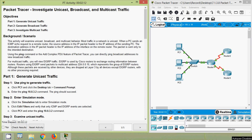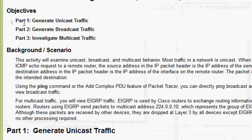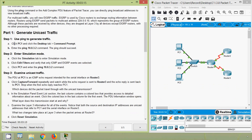In this video we are going to see a Packet Tracer activity to investigate unicast, broadcast, and multicast traffic. The objectives are: Part 1 - generate unicast traffic, Part 2 - generate broadcast traffic, and Part 3 - investigate multicast traffic. We will come to Part 1: generate unicast traffic, Step 1 - use a ping to generate traffic.